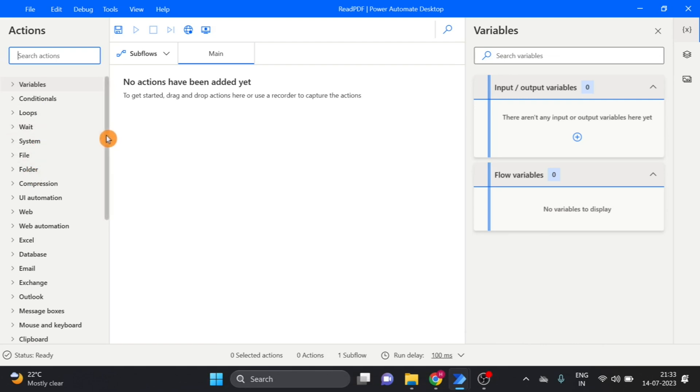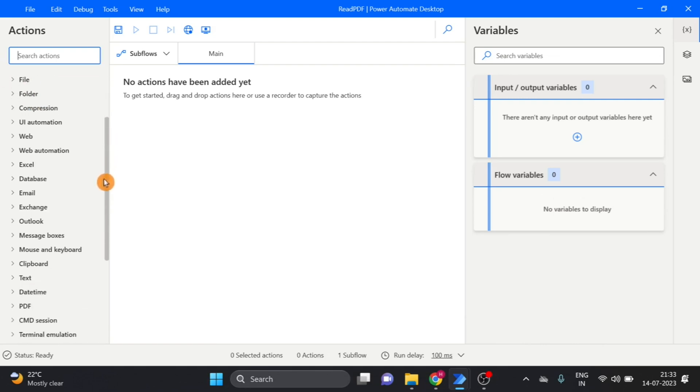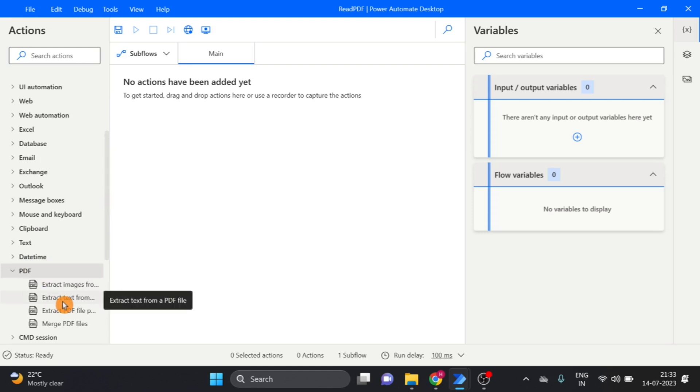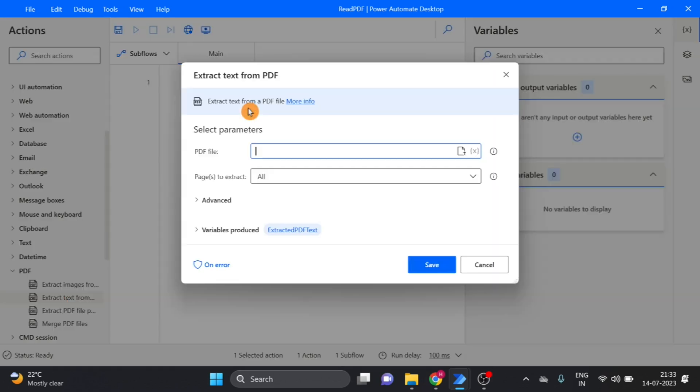I take PDF action, this extract text from PDF file, drag and drop over here.